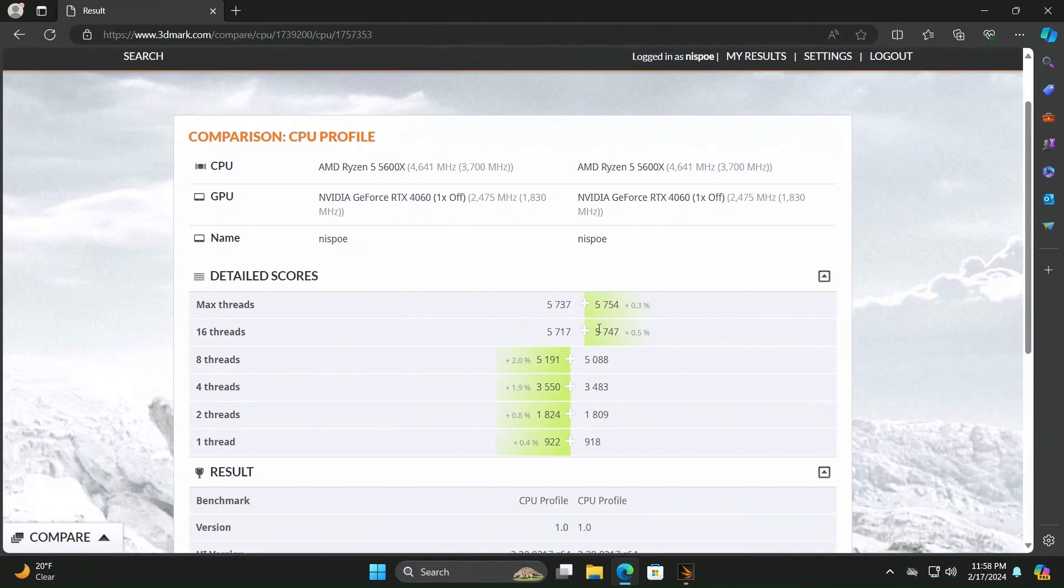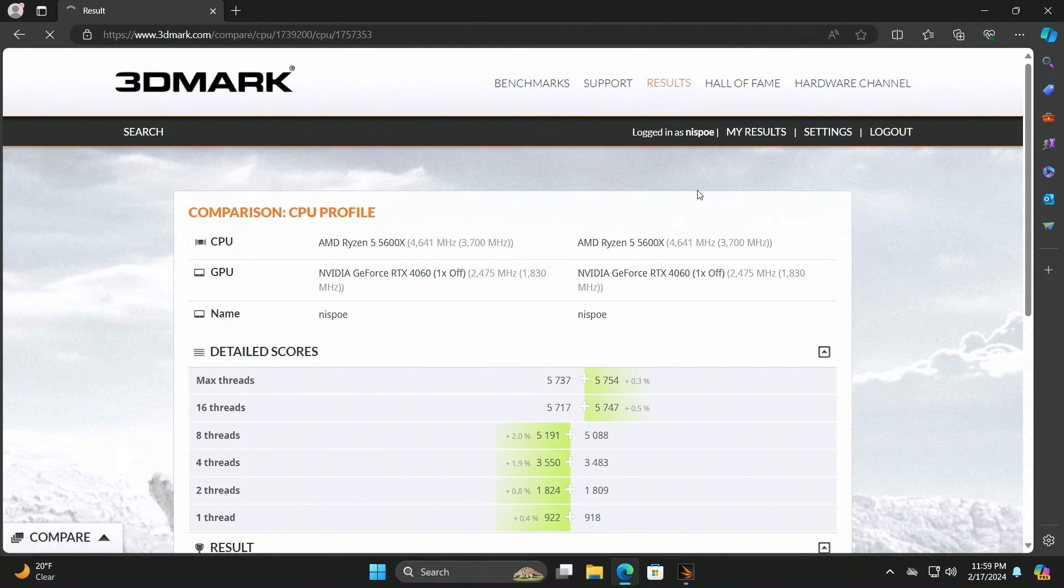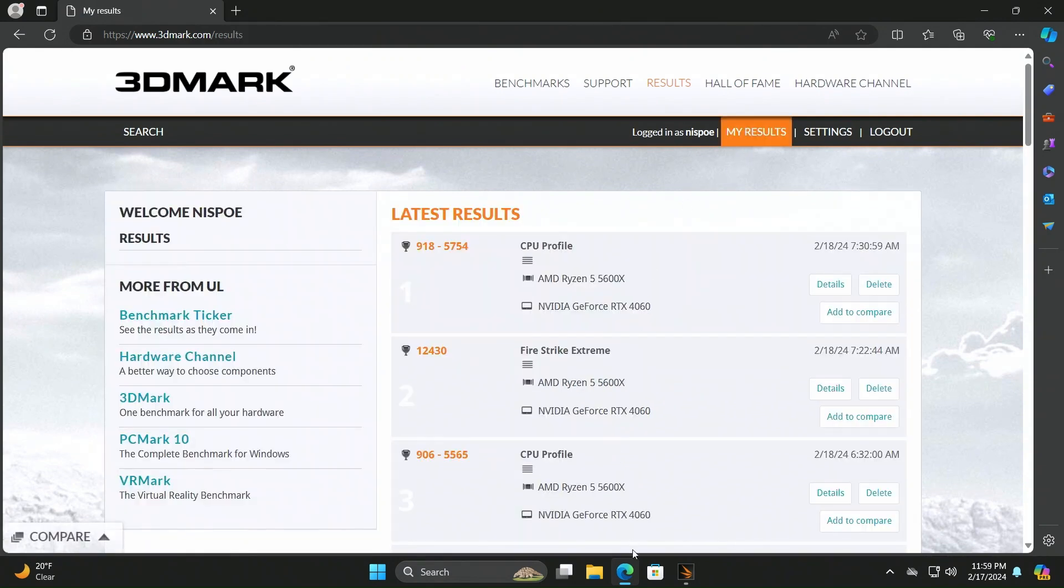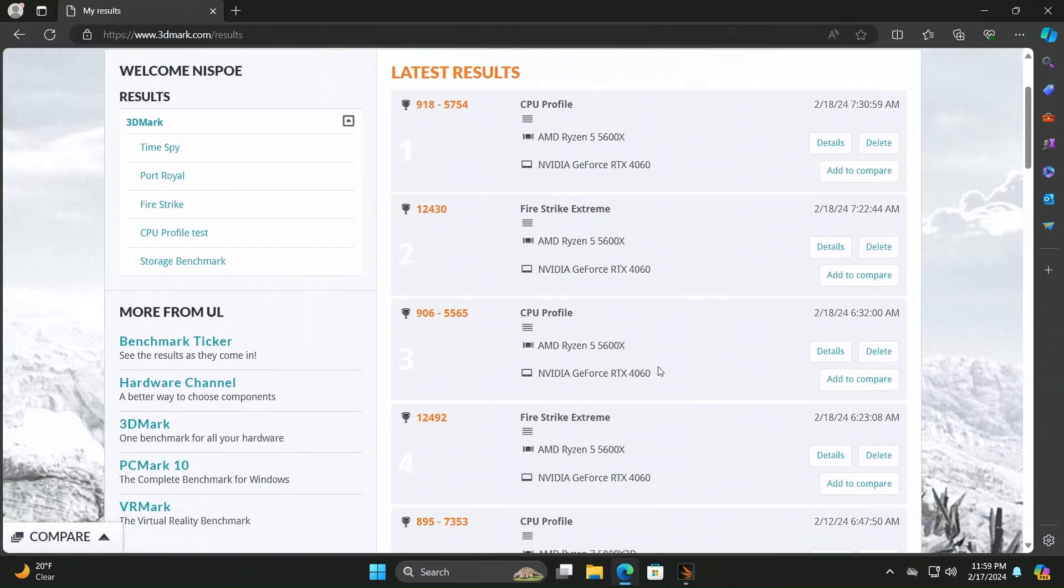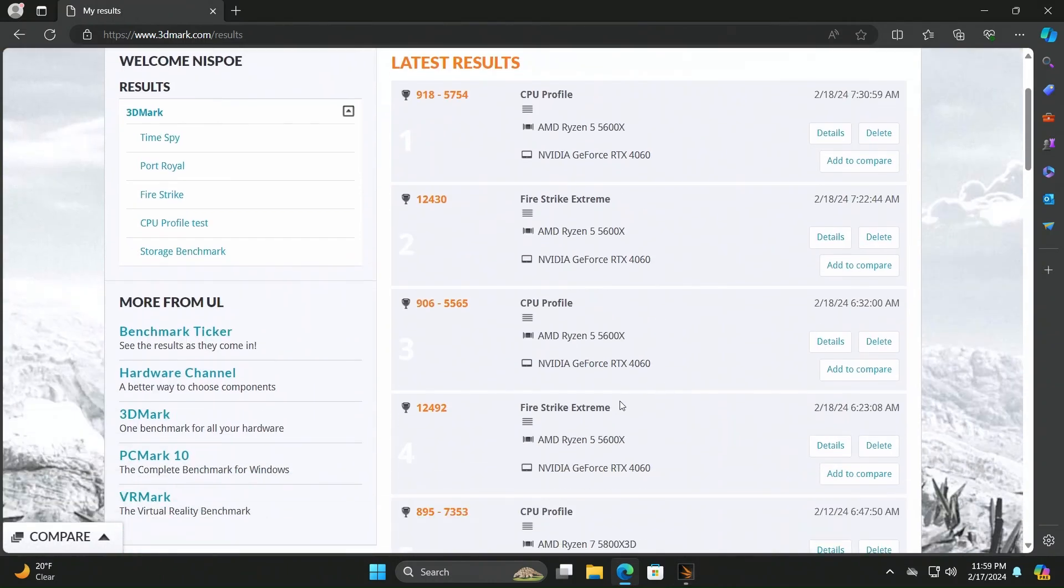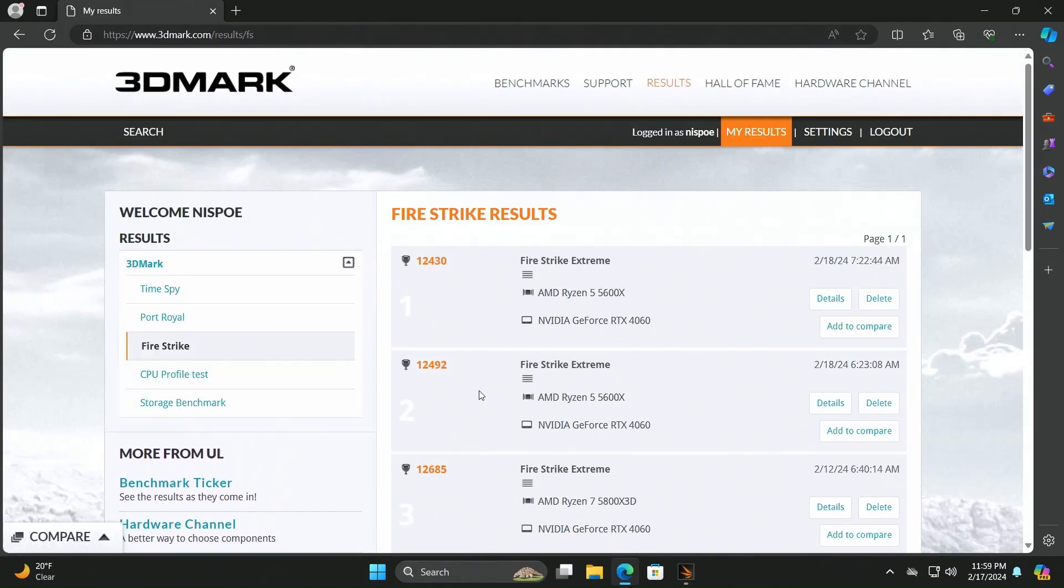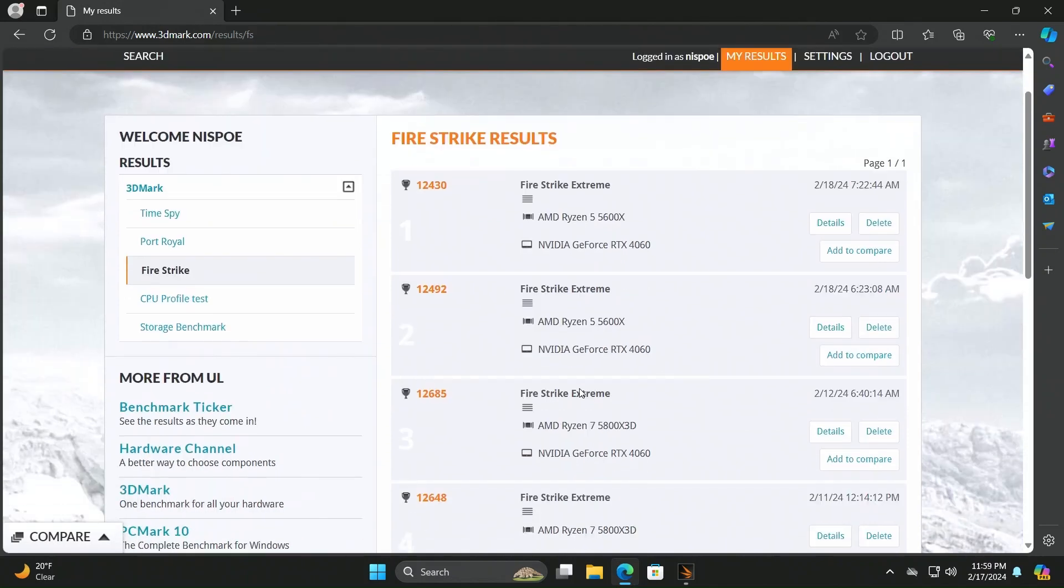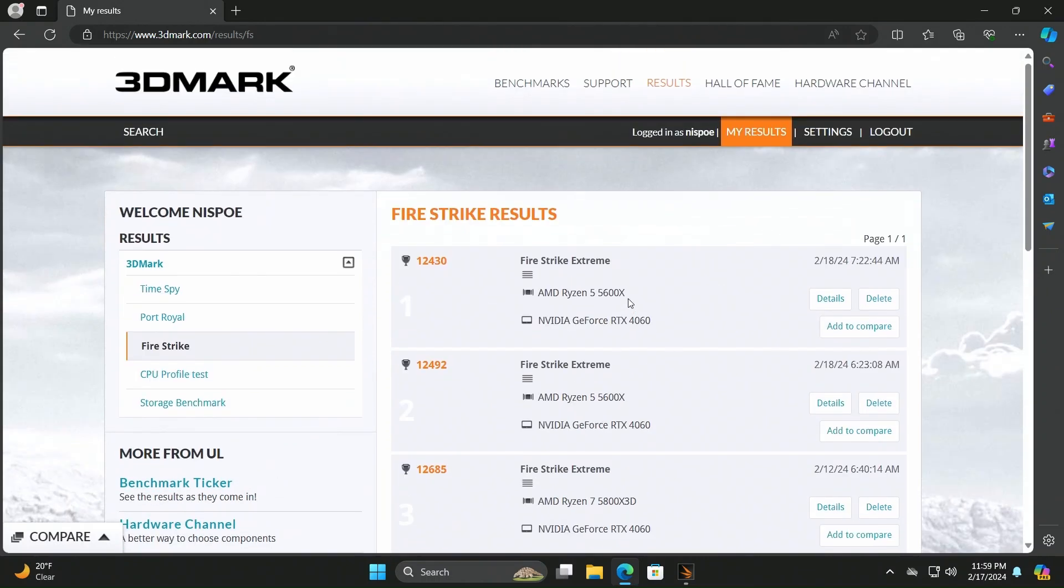It did seem like on the Firestrike, I guess the one big thing that I saw, I'll have to compare the results, but it looked like on the Firestrike, the Chromax fan seemed to perform better, which this would be more of a test that's like when you're actually playing a game and such. So let me go ahead and compare the results and then see what that looks like.